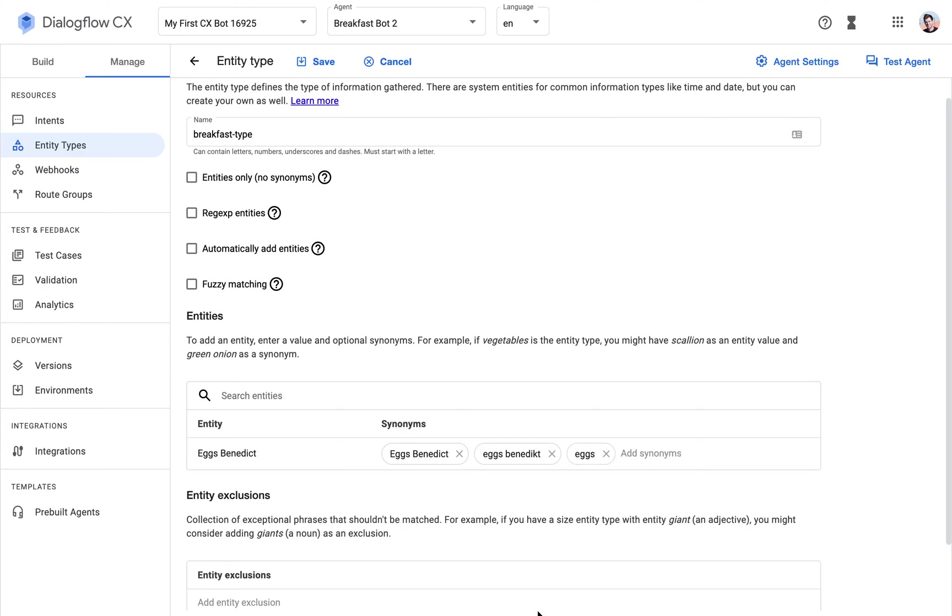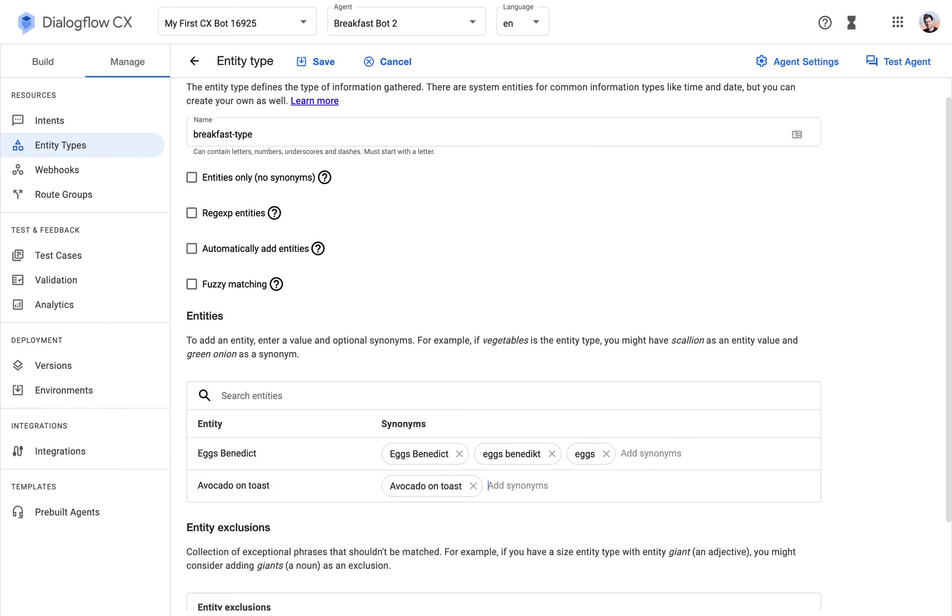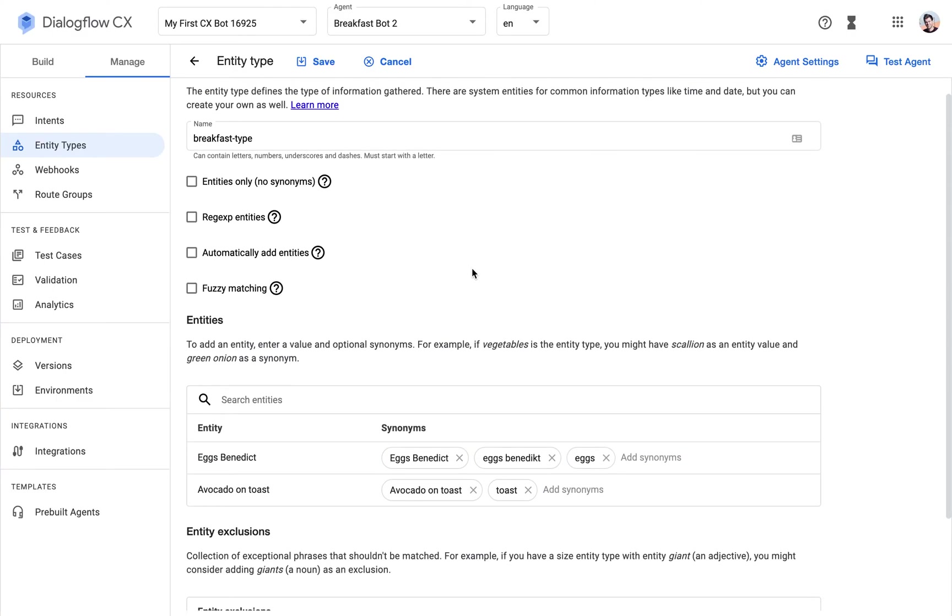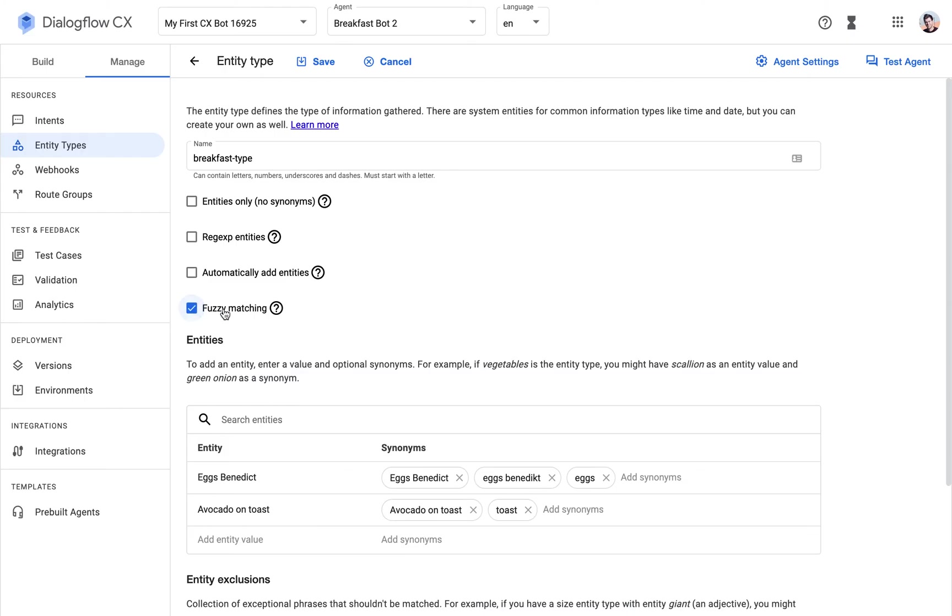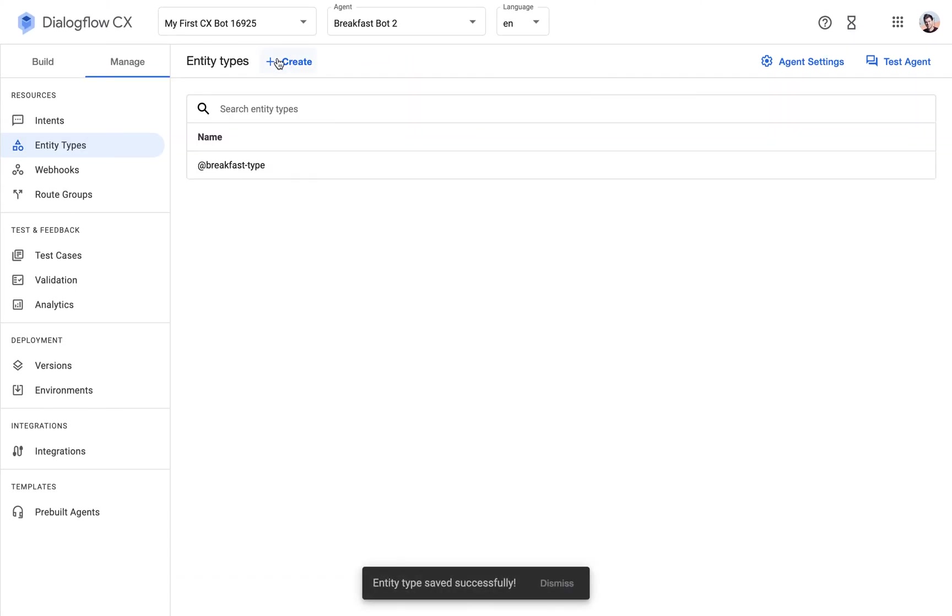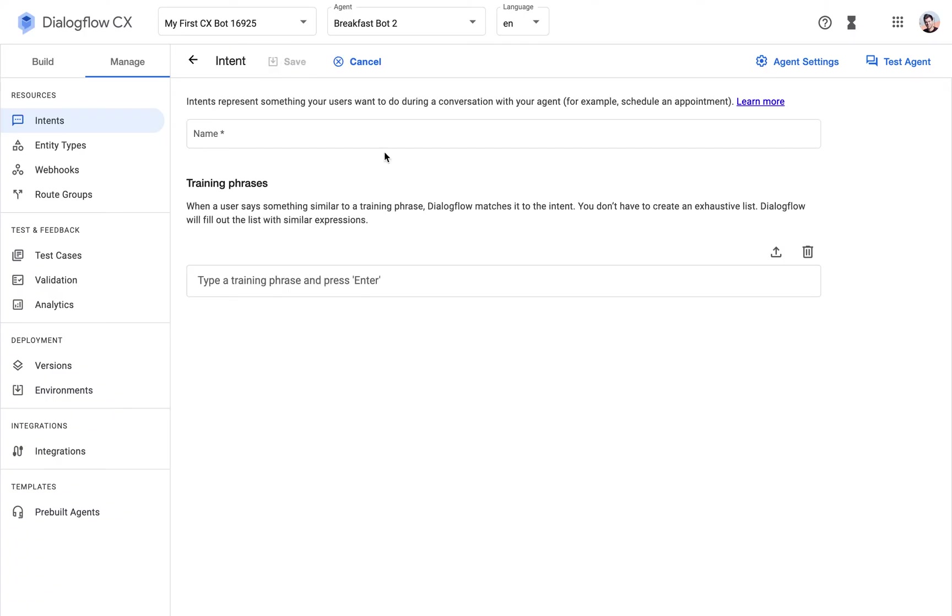So here, sometimes the interface of Dialogflow CX is still a bit rough, let's say. So how can I add another entity? It's not obvious, but I figured it out. You just need to hit enter one more time after clicking here. So what's the other choice? It's going to be avocado on toast, but also just if someone says toast will be fine, since we're only offering one type of toast. I haven't really experimented with this, but I'm going to activate the fuzzy matching just so I can see what happens. I'll hit save.